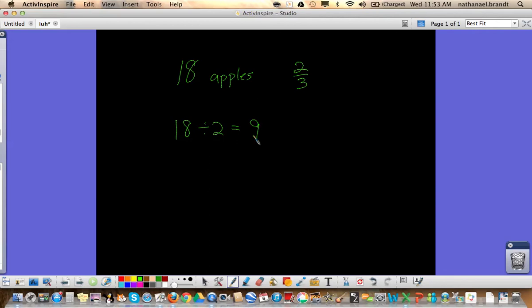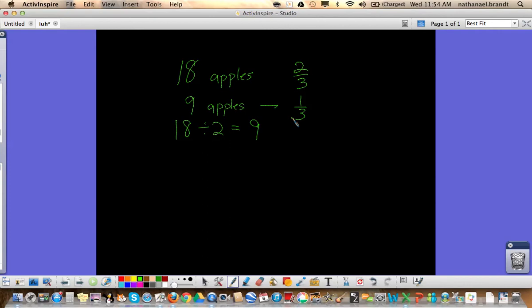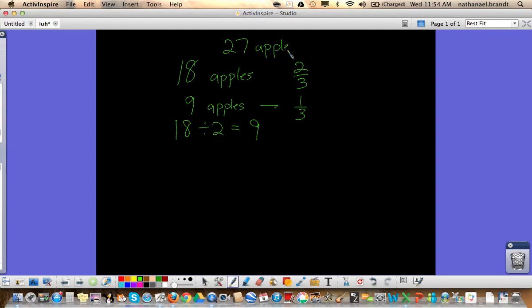So eighteen apples is two-thirds. Nine apples would represent one-third of the apples. And if we took then the eighteen apples as two-thirds, nine apples as one-third, that would be three-thirds, or the whole amount. And so the total number of apples that we have is twenty-seven apples. Represents the whole number, the whole amount of apples.